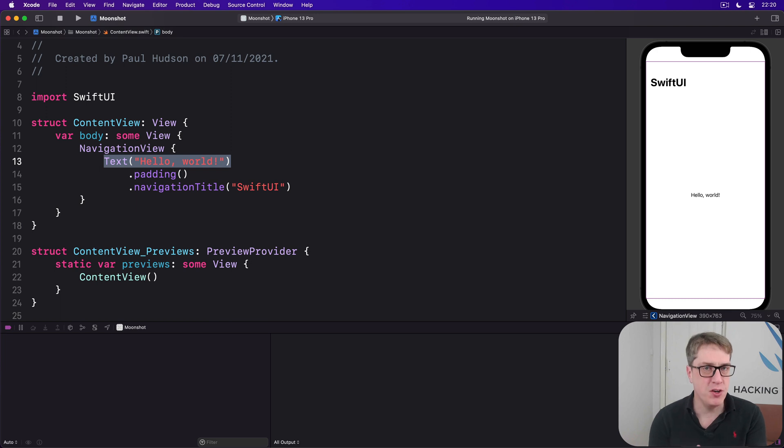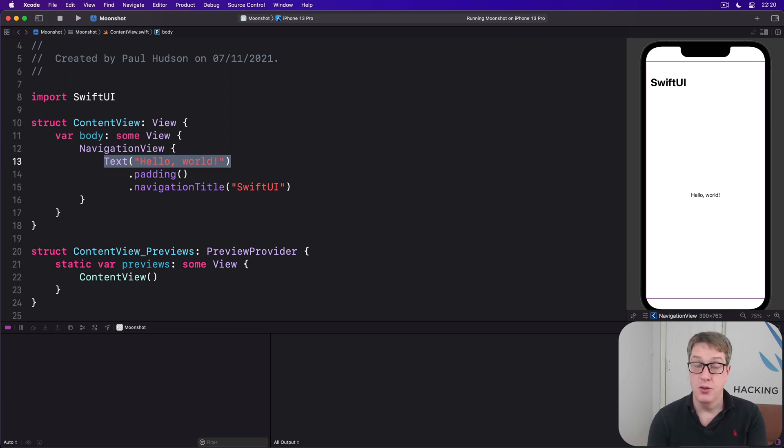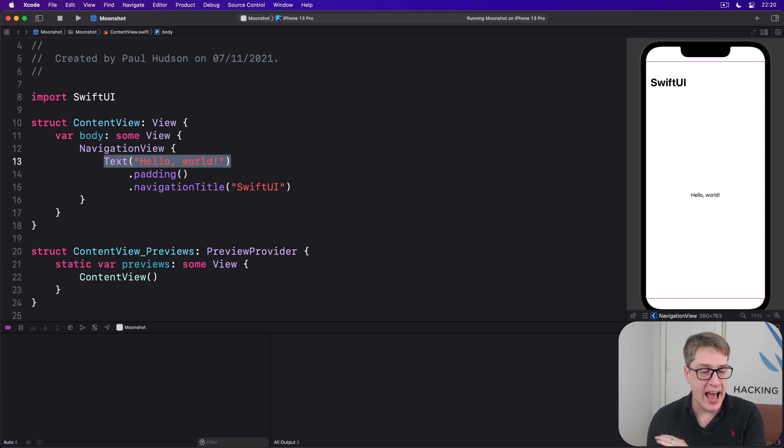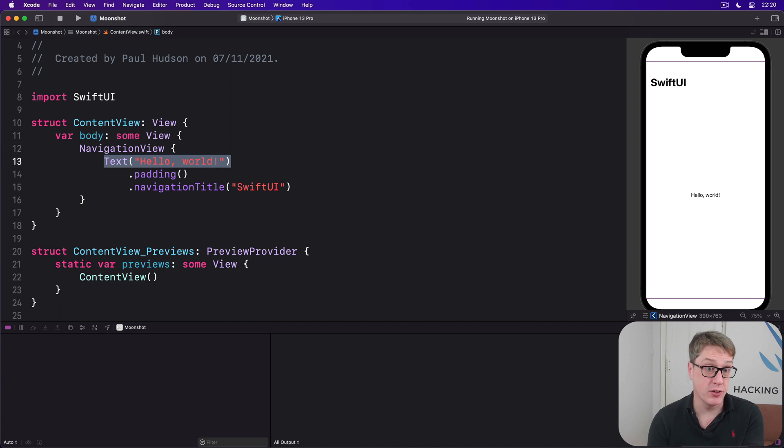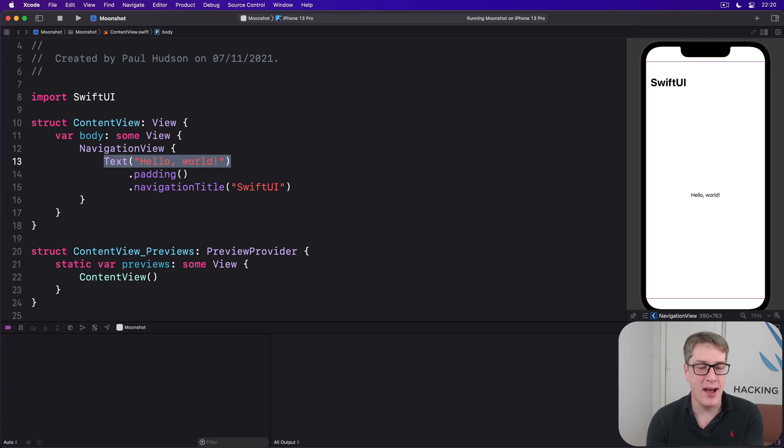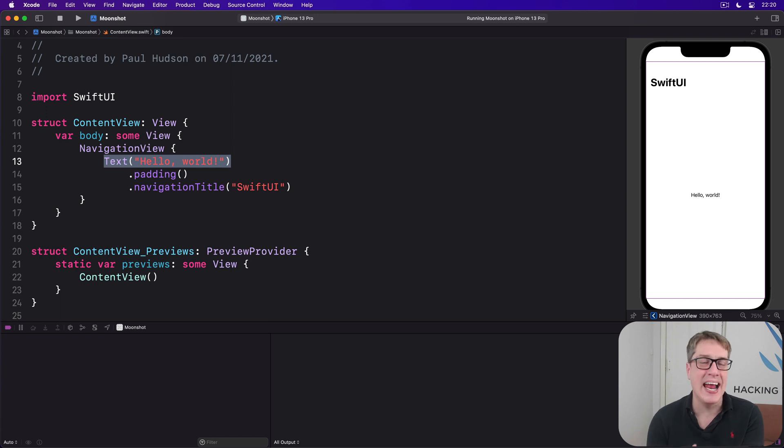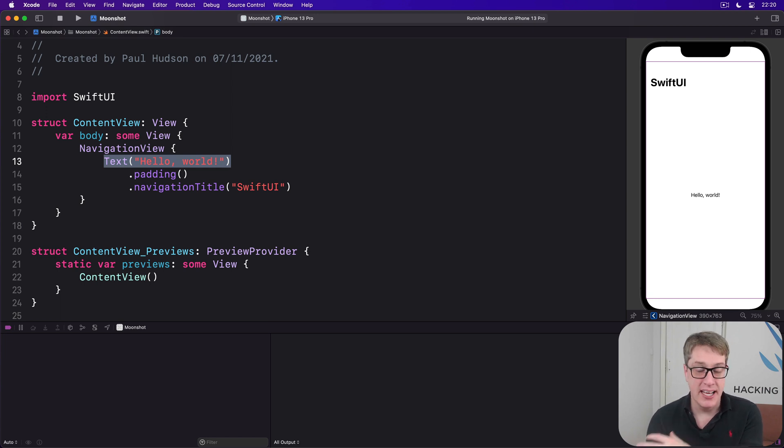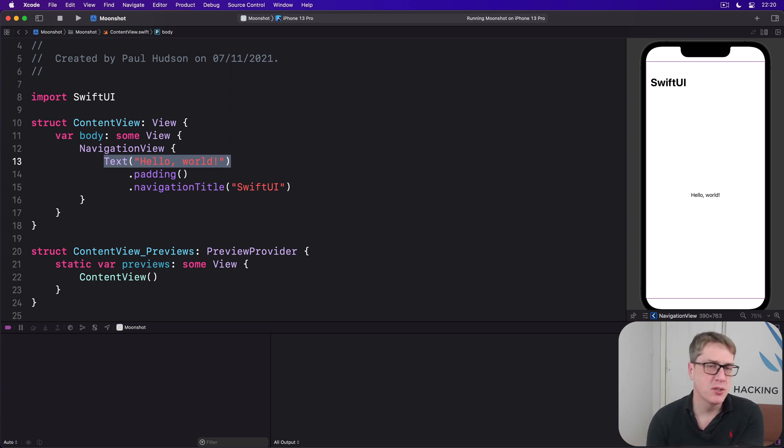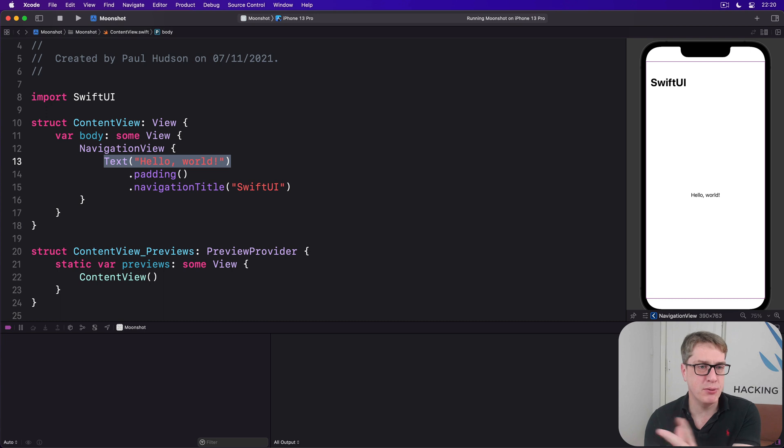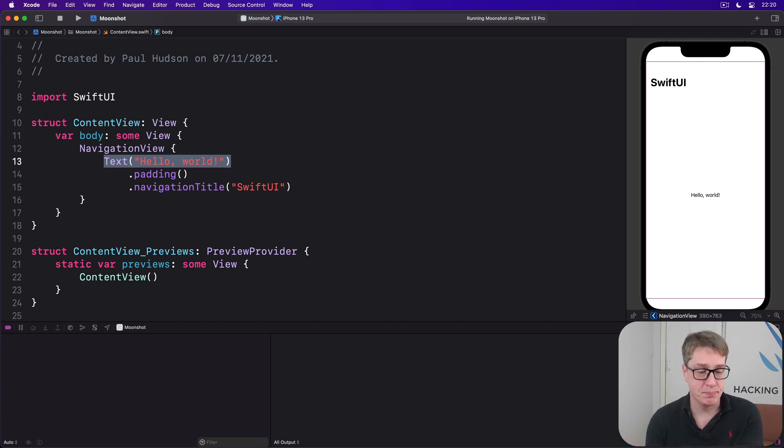And that's done with another new view type called navigation link. Give this thing some kind of destination to work with and then something inside that can be tapped, and it'll take care of the rest for us. Now, one of the many things I love about SwiftUI is that we can use navigation link to push with any kind of destination view, including totally custom designed views, but also color.red or a simple text view saying placeholder or whatever.